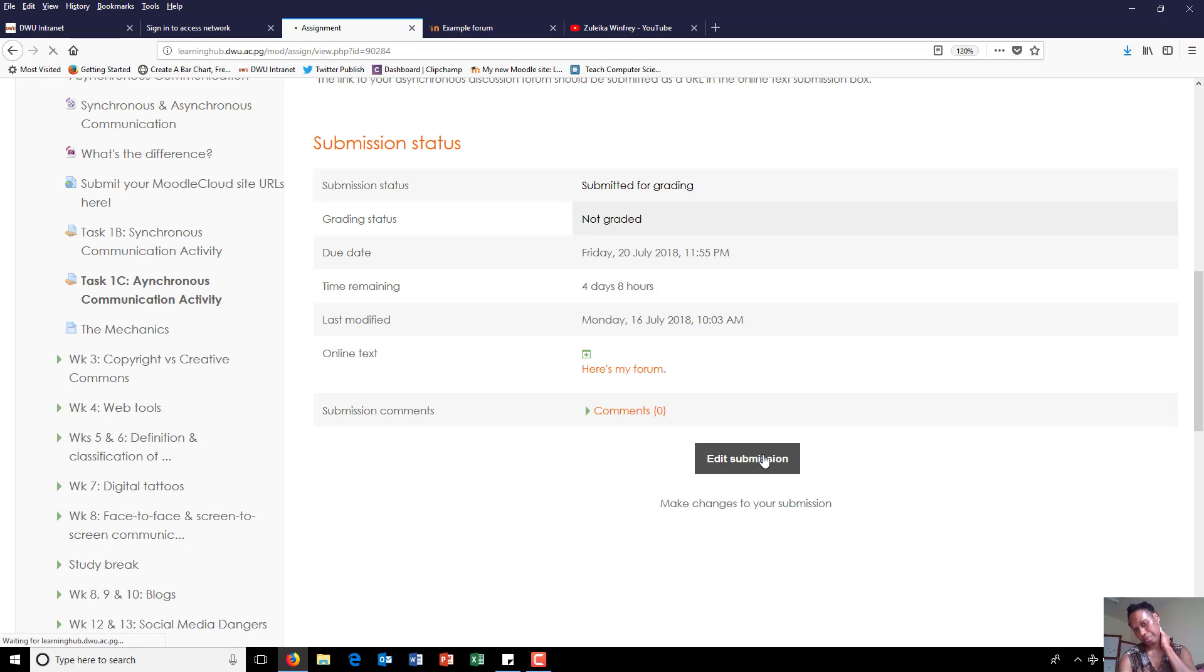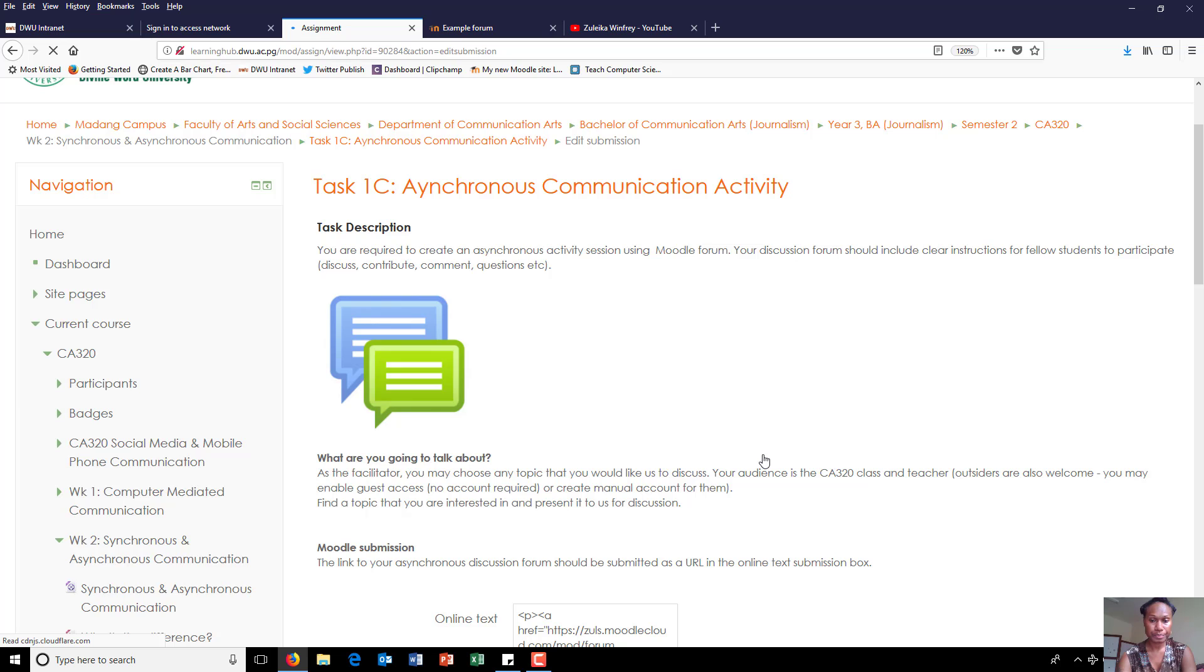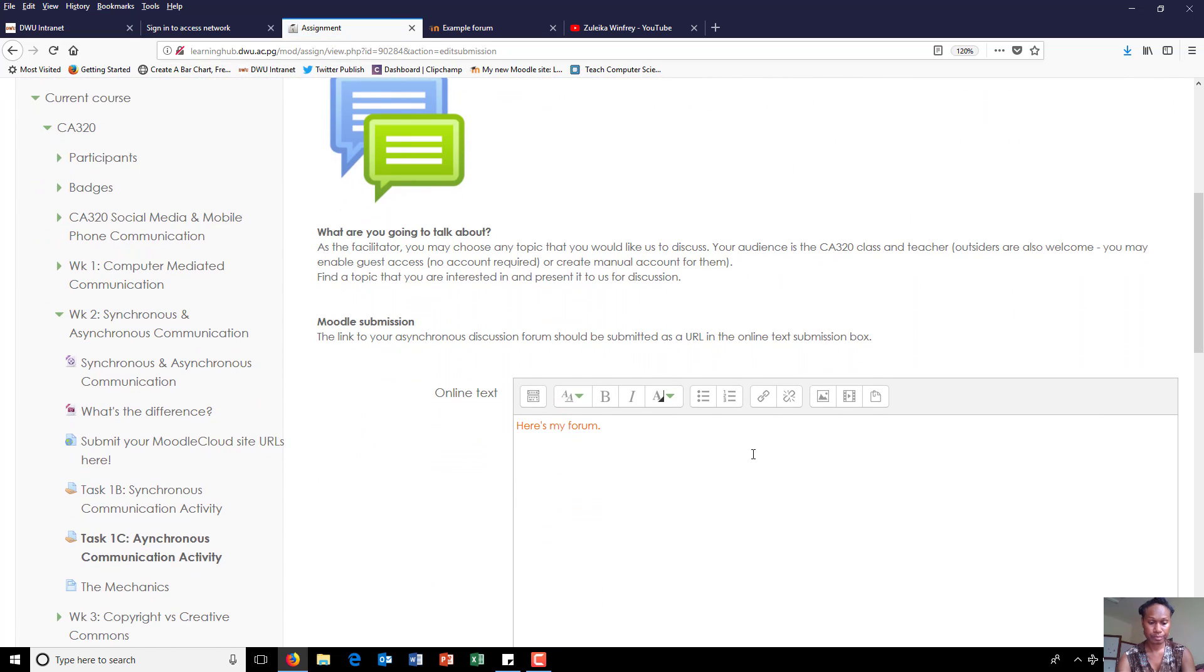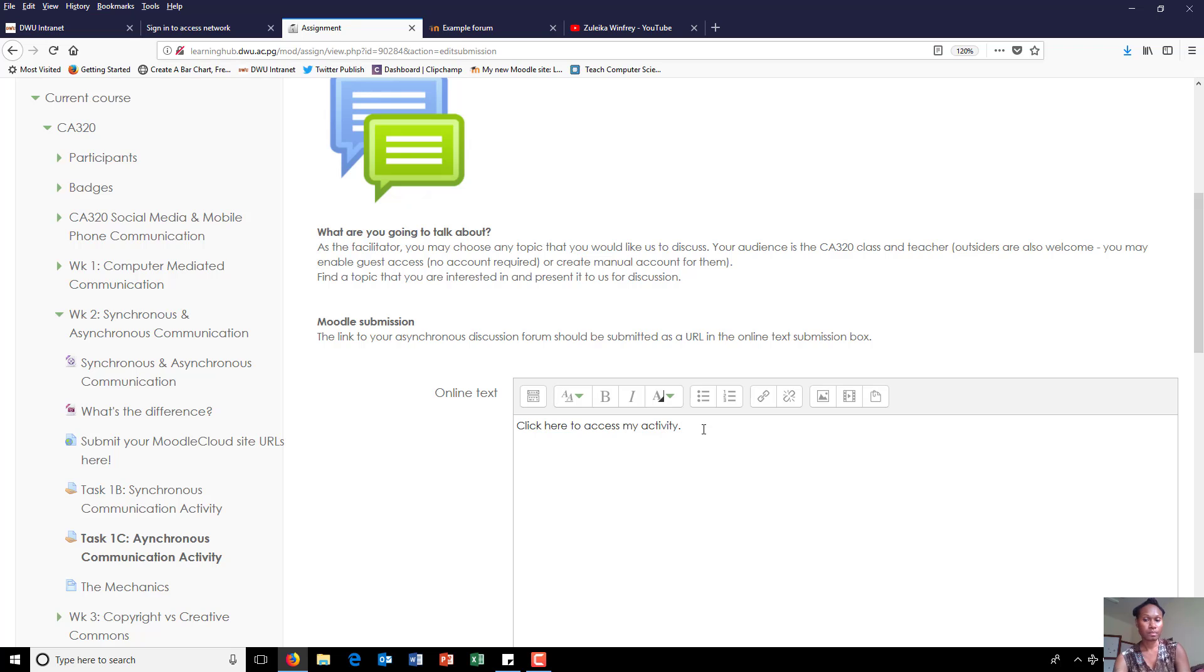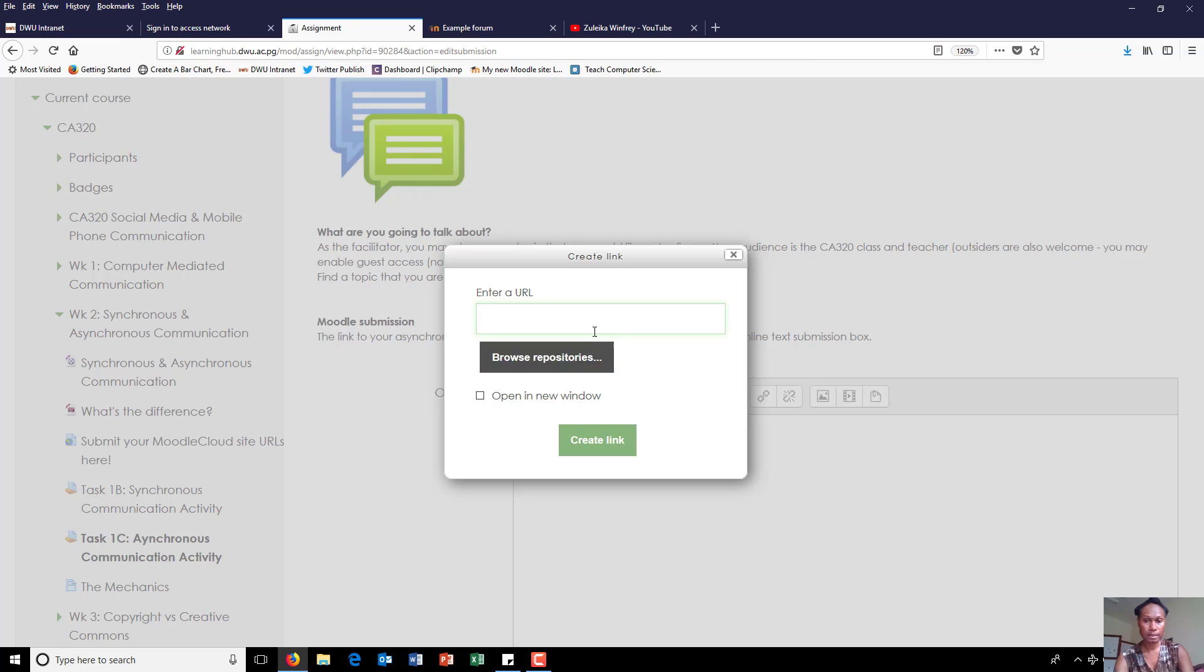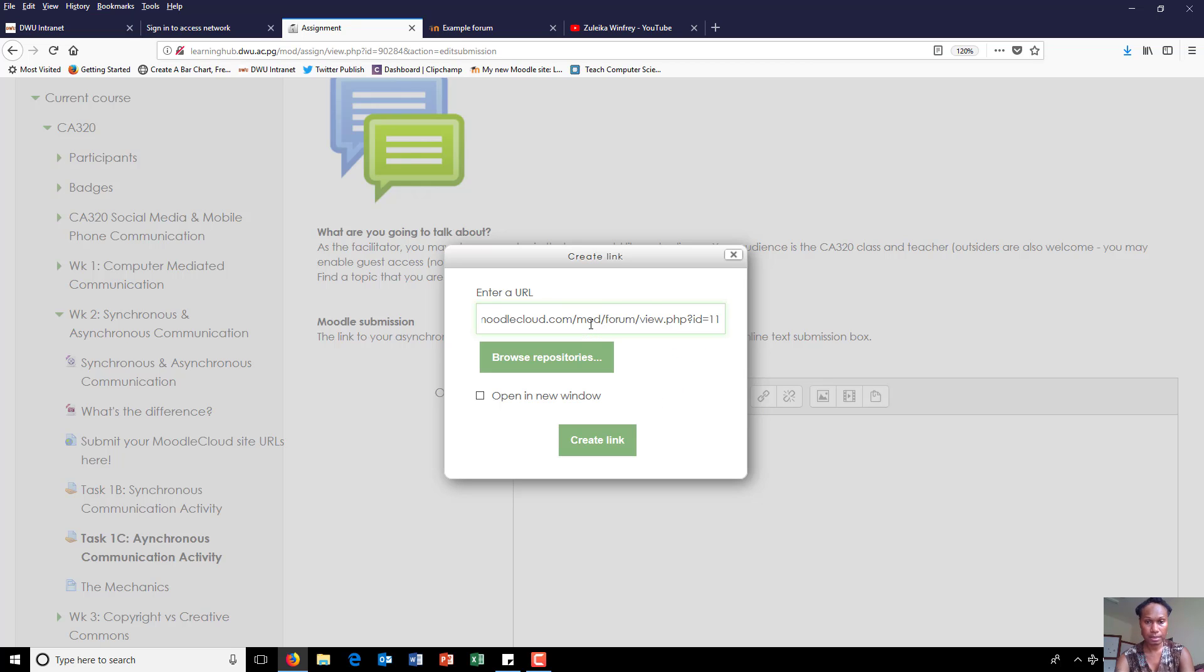And do the same thing. Your display text goes here, highlight it, click on the link, paste the link there.